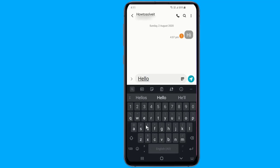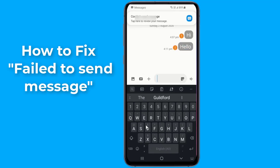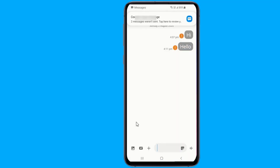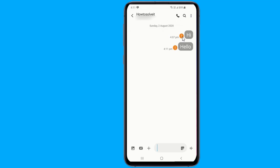Many users have experienced the issue of being unable to send messages from Android phones. If you are one of those people getting an error saying you can't send text messages, then in this video I will show you the solutions that would fix this problem. Let's start with the common troubleshooting steps for when SMS messages won't send or can't be received for some reason.